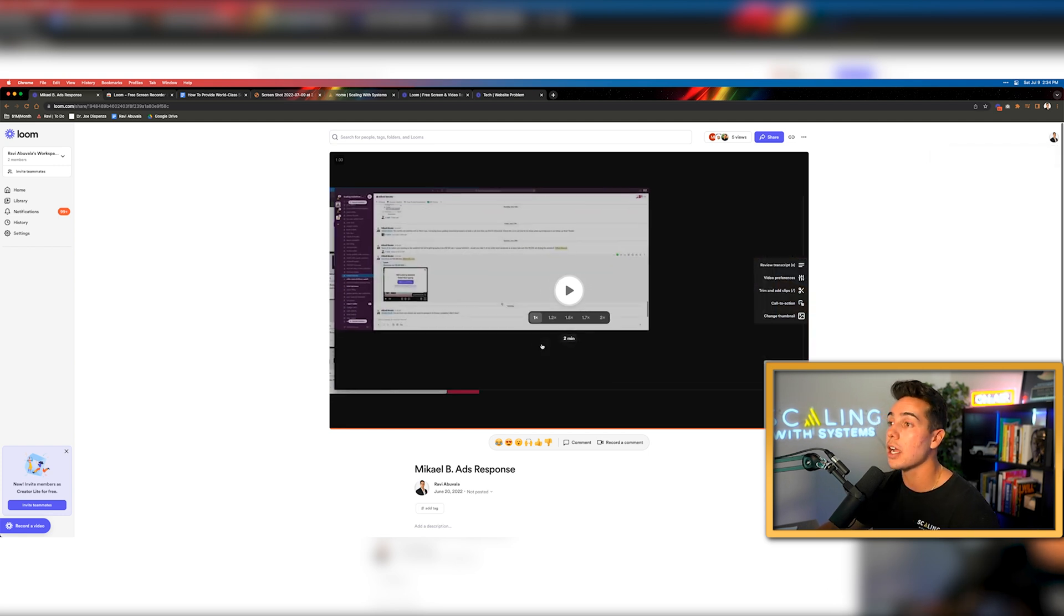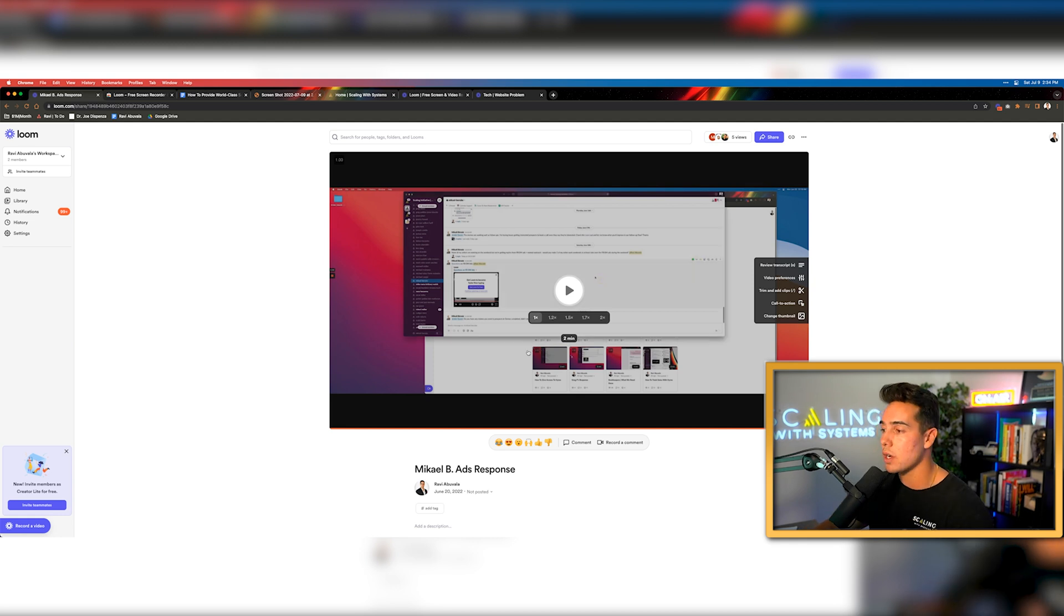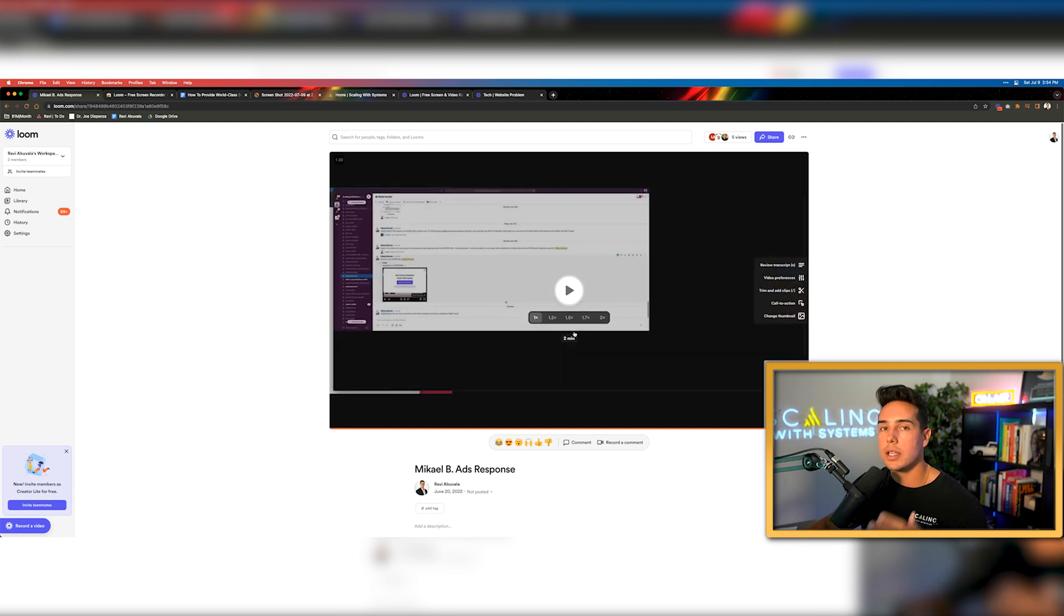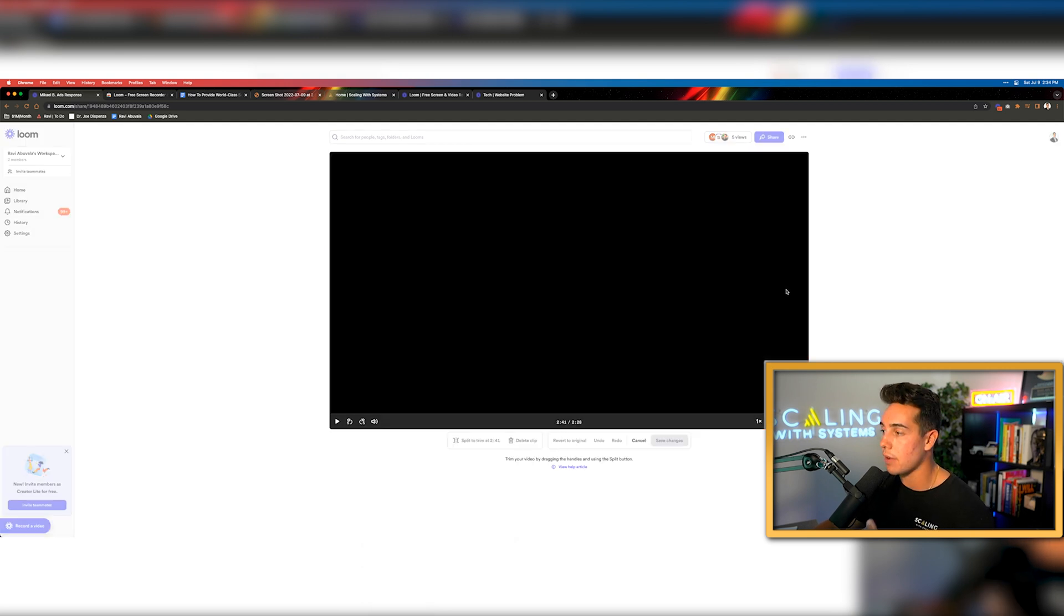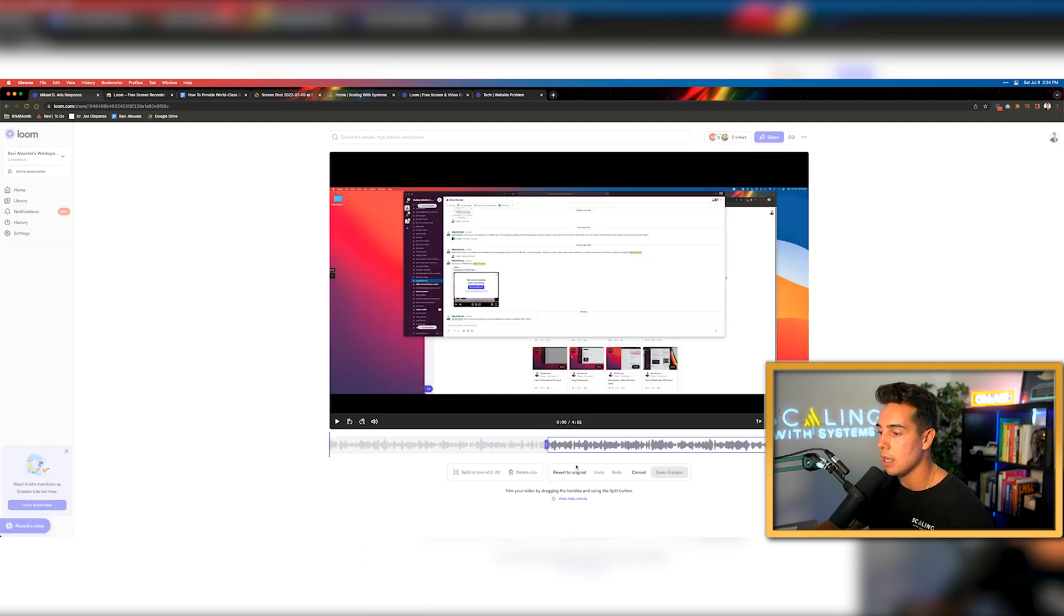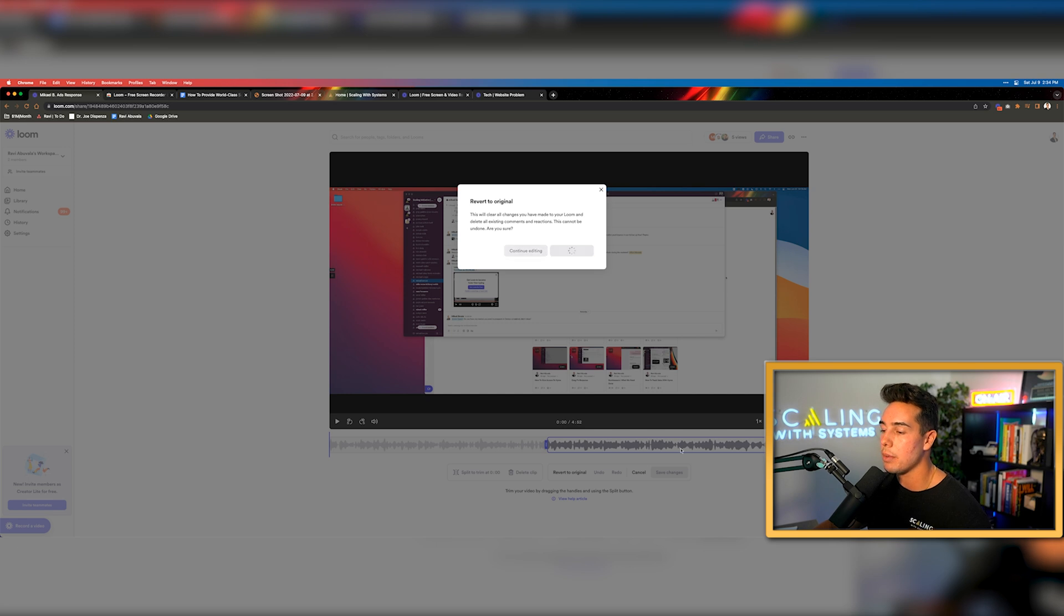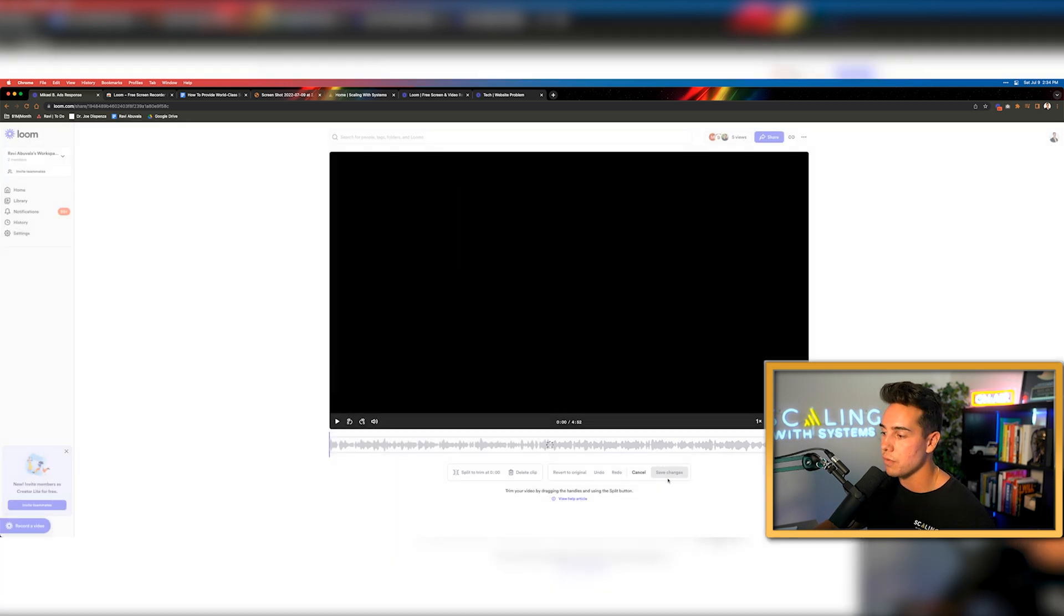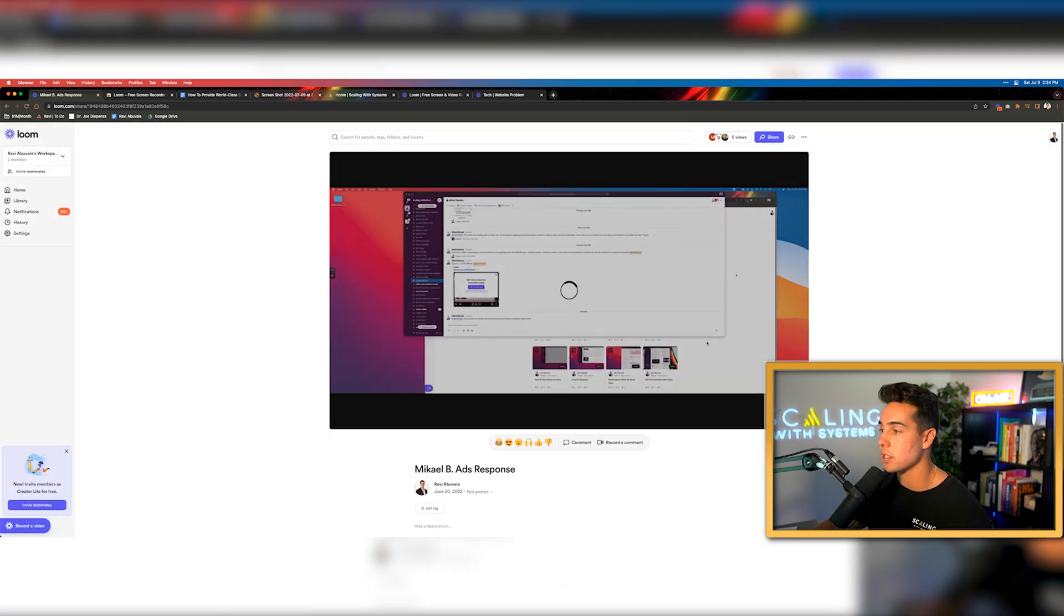So let's say I'm talking inside the video and I maybe mess up a word or I say something wrong. I can really quickly just trim that part out of it and I don't have to worry about it again. And then if I click on trim again, I can click revert to original and it'll allow me to go back to the original video that I created whenever I shot this video.